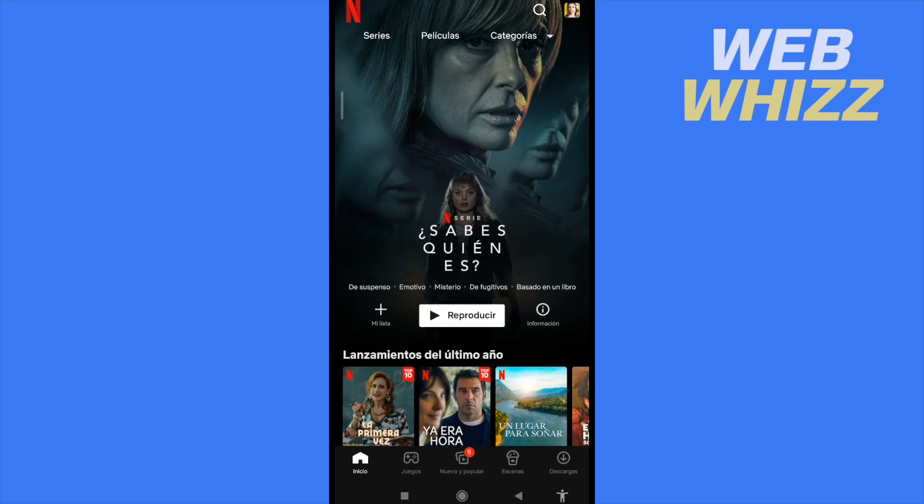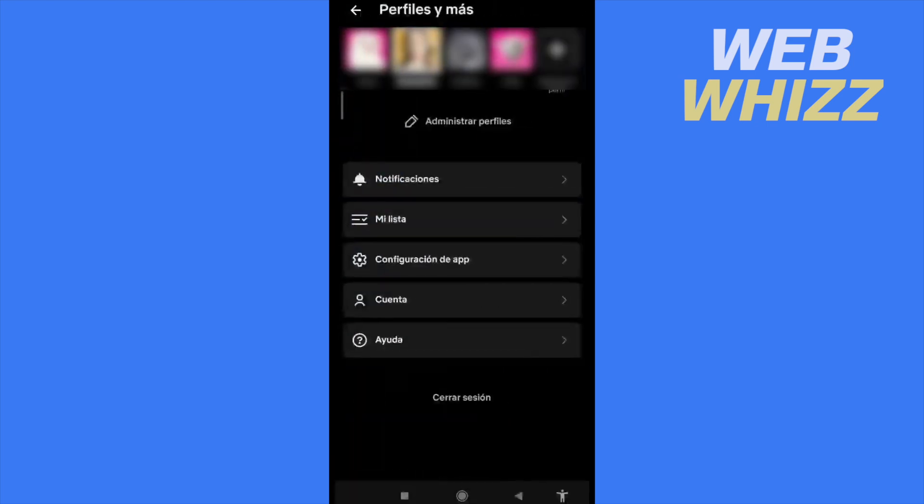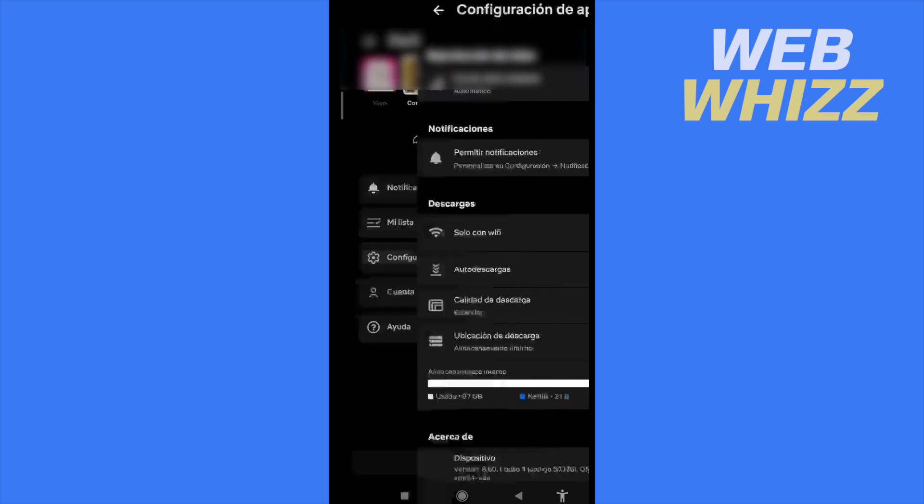If you want to change that option, you must tap on your profile icon on top of your screen. Now here, the third option is the settings of your app.